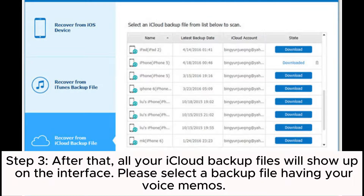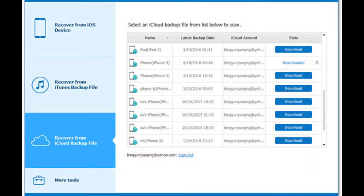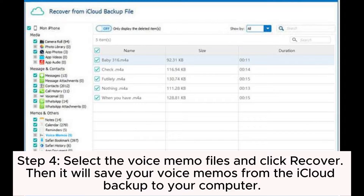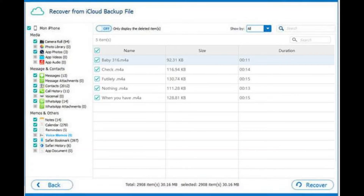Step 3: After that, all your iCloud backup files will show up on the interface. Please select a backup file that contains your voice memos. Step 4: Select the voice memo files and click Recover. It will then save your voice memos from the iCloud backup to your computer.